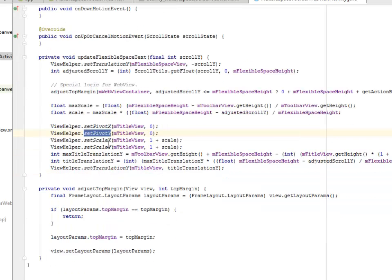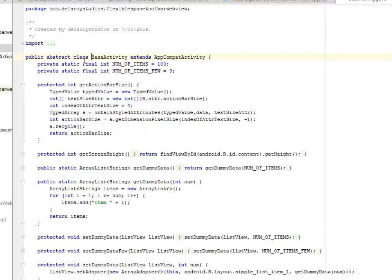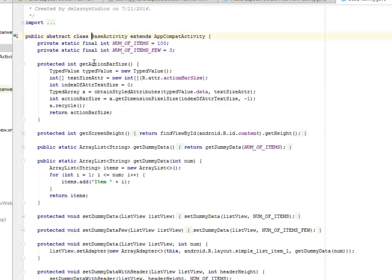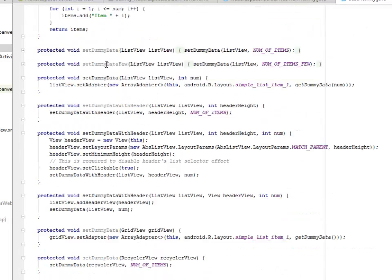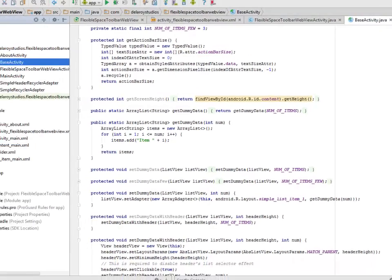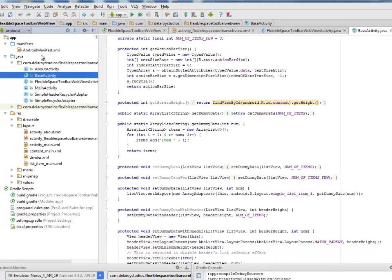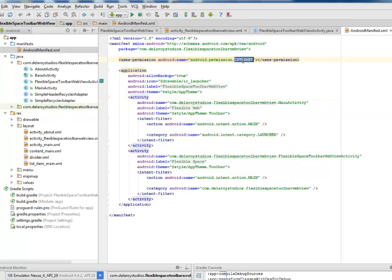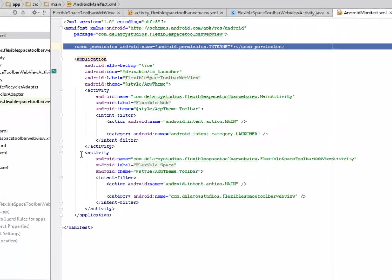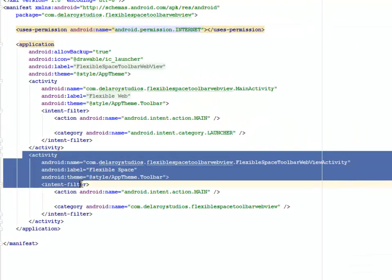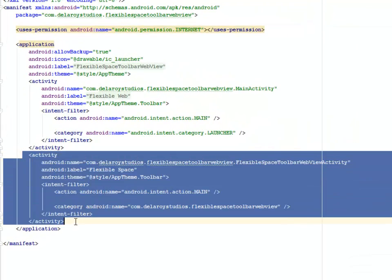We set the top margin. The same BaseActivity still flows around—I explained that in the first tutorial of the FlexibleSpace Toolbar ScrollView. I'll be looking at the manifest where we have the permission for internet, very important.